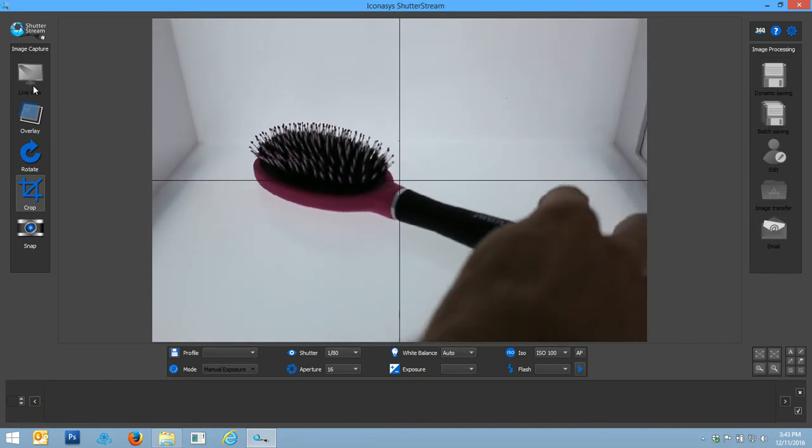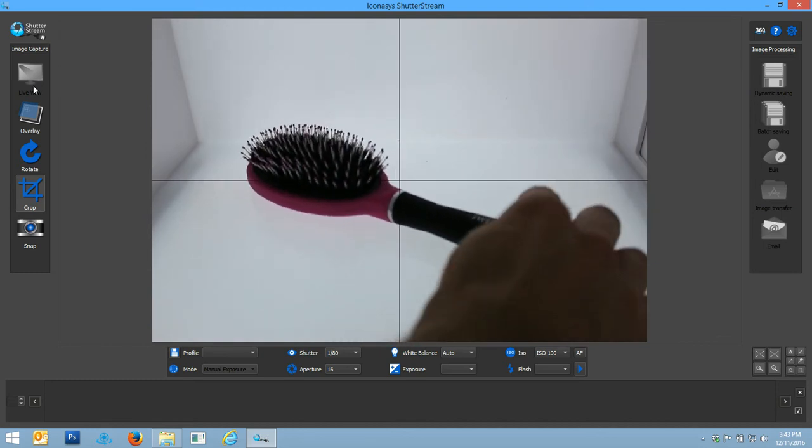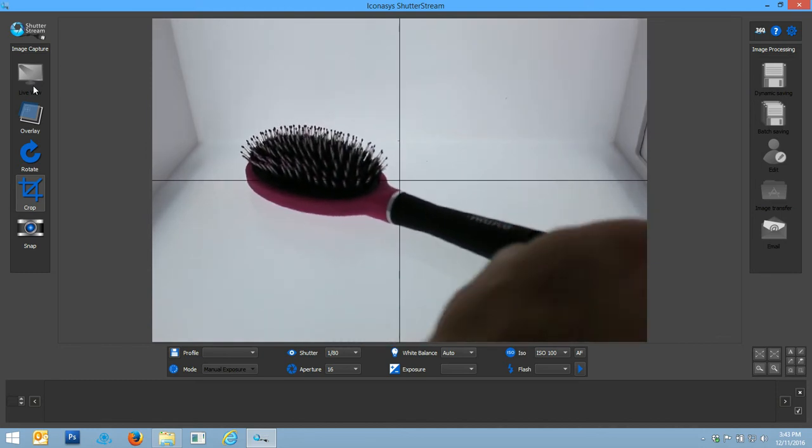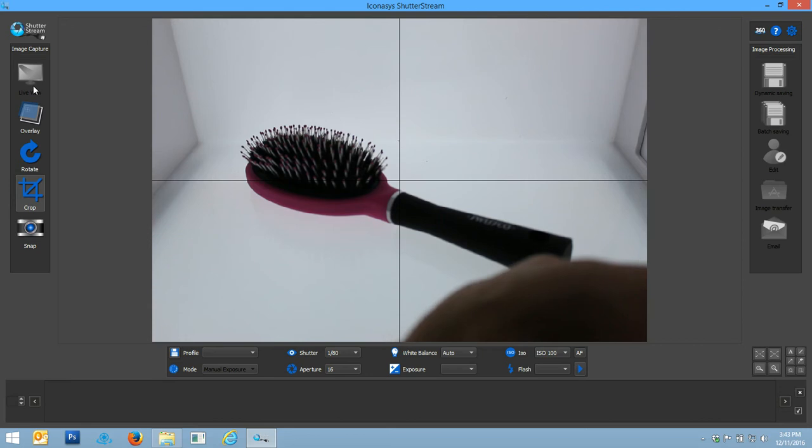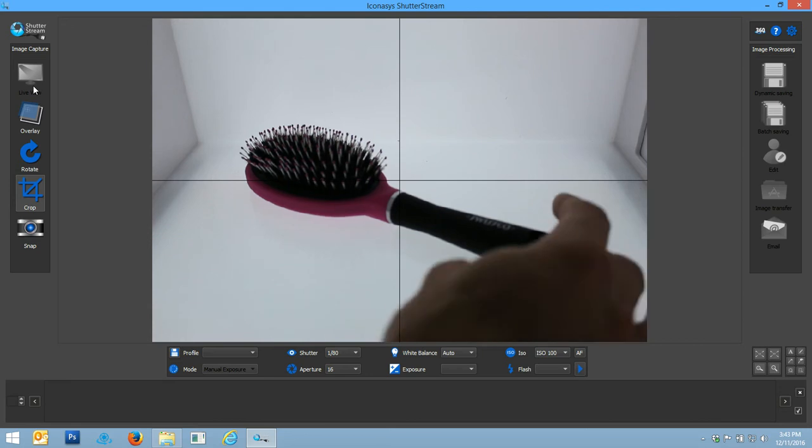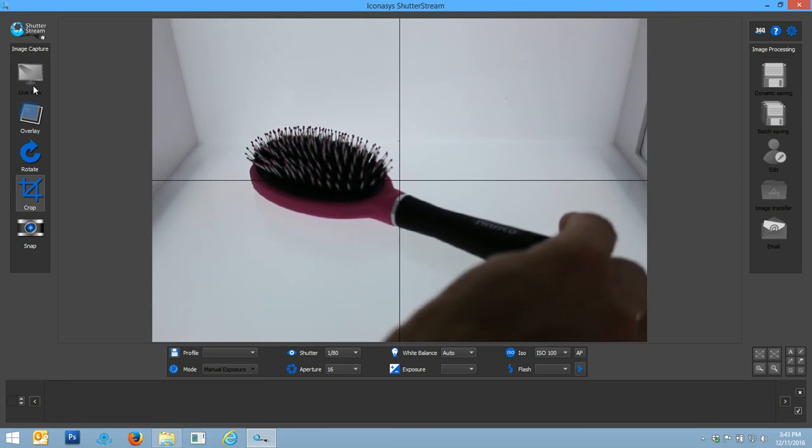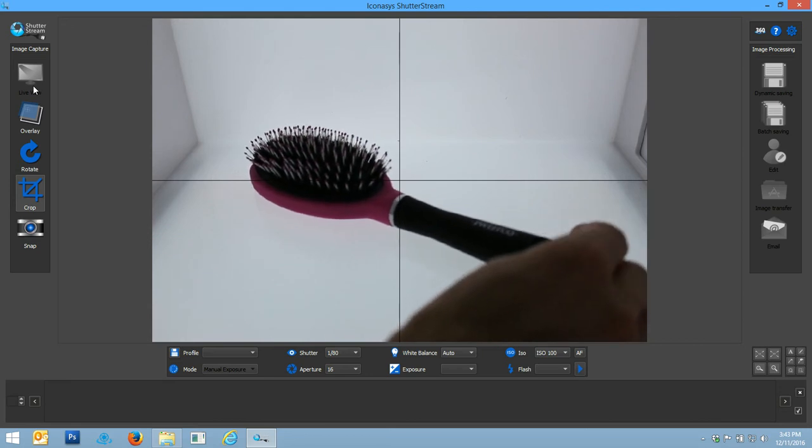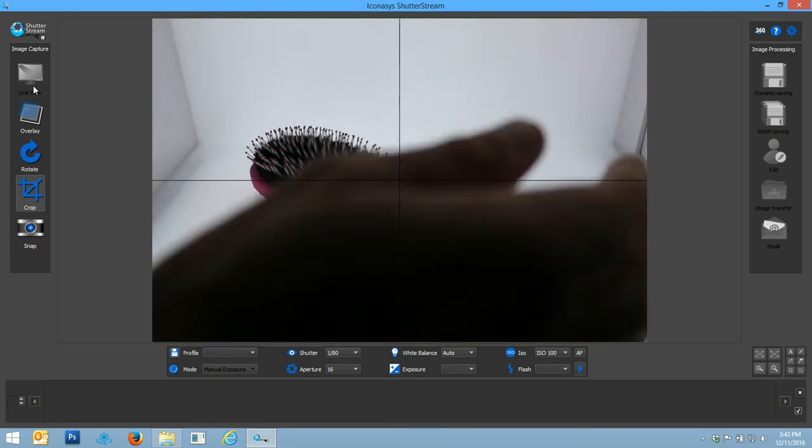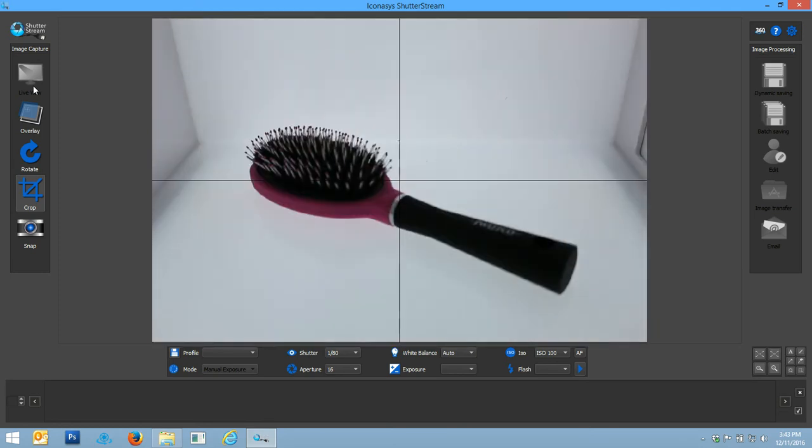Okay, so I've enabled my live view. I'm shooting inside our 15-inch LED studio along with a Canon Rebel T5 camera. You'll see a real-time preview of what my camera sees when I click the live view button in the top left hand corner.